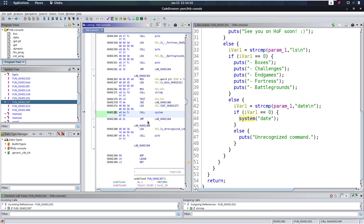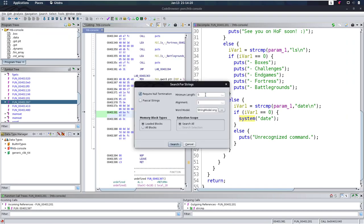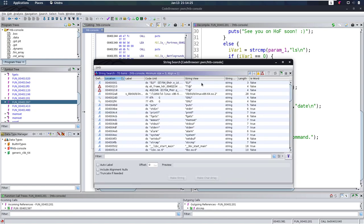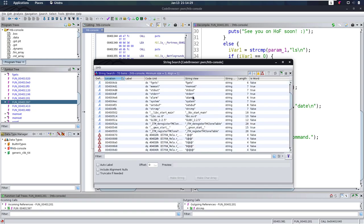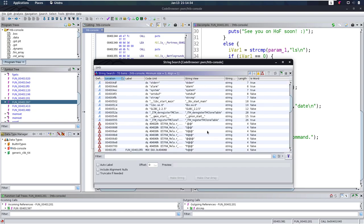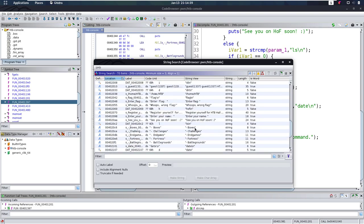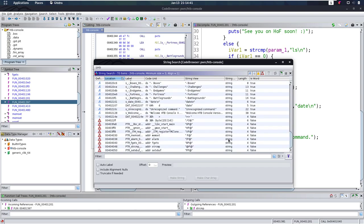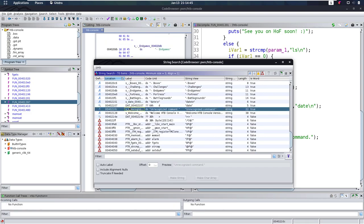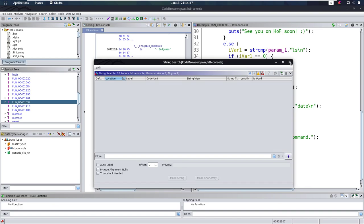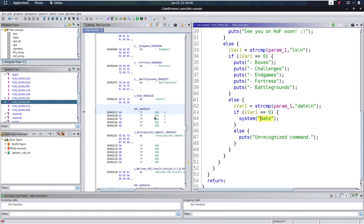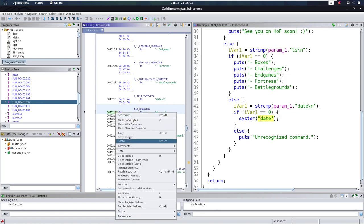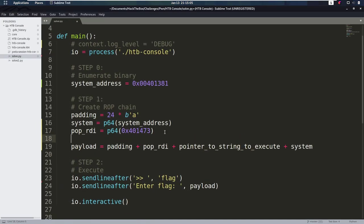Now we still need the string that we want to execute, a pointer to the string. What we can do is we can search for strings in this binary. Let's do a search for strings, give it a minimum length of 3, and search. We see all the strings of minimum length 3. And in this, we're looking for something that we want to do, like a /bin/sh. Would be the dream, obviously, because that's what we want. But it might be that we don't find that. Really, I don't find anything. But there's this date. So we have a pointer to date. I guess we can use that to test it out to see if what we currently have is already working. This pointer to date comes from here. And here we have the address that contains date. Let's use this as currently our pointer to string to execute.